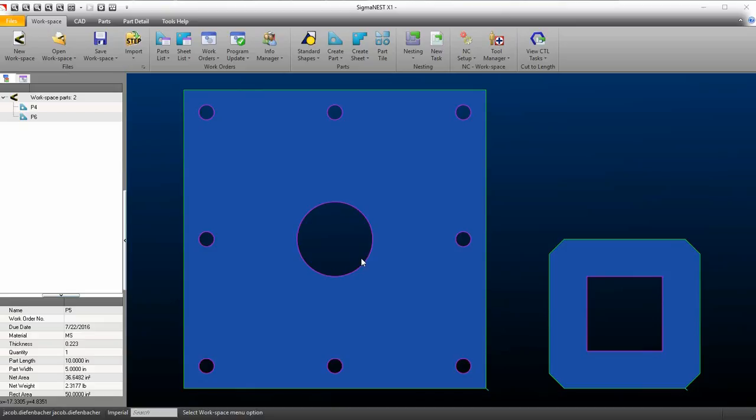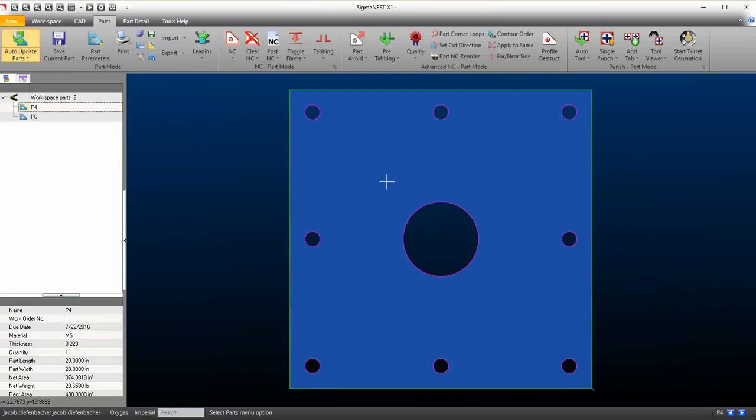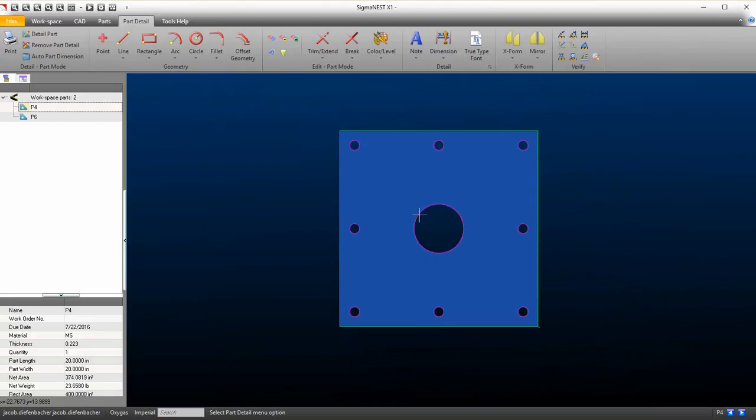Choose the part you would like to Auto Dimension. Go into Part Detail on a part. Click on Auto Part Dimension.